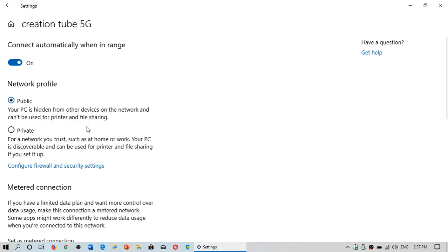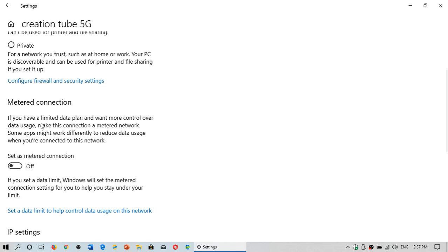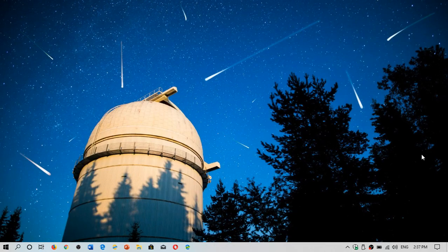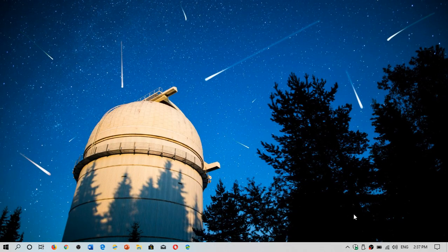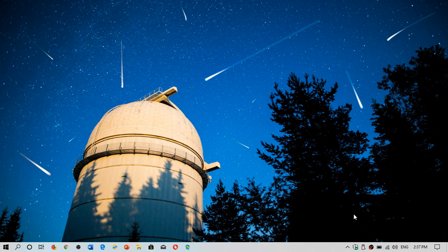When you click on your connection, you have something called metered connection. You can set this to on. This will limit the big updates, like the May 2019 update, as long as this is on. It's as easy as that. You can pause up to 35 days, or using metered connection, you can pause the big updates.